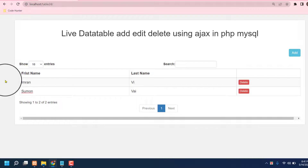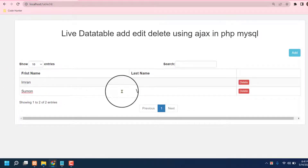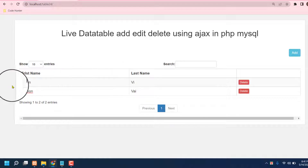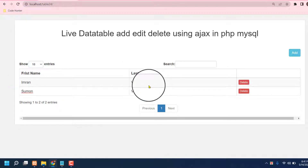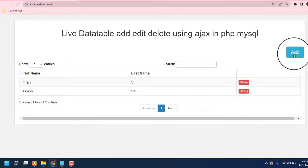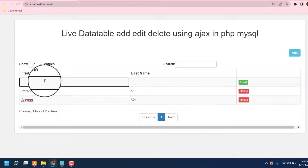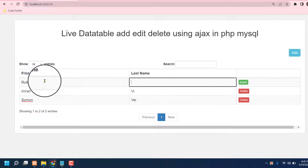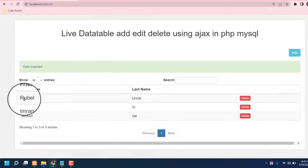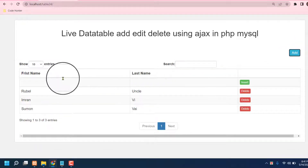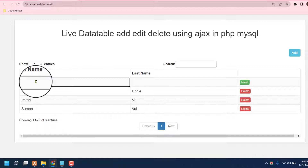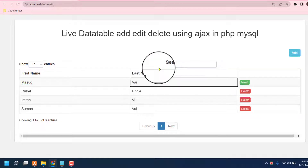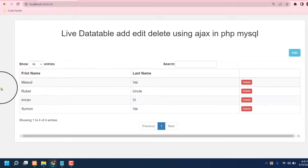You can add any kind of information here, and also you can delete any kind of information from this table. That's very interesting. Just press the add button if you would like to add, then type a first name — for example, 'Rubel Uncle' — press insert. Rubel Uncle is inserted here. And another name, I am typing 'Masood Bhai' — okay, insert done.